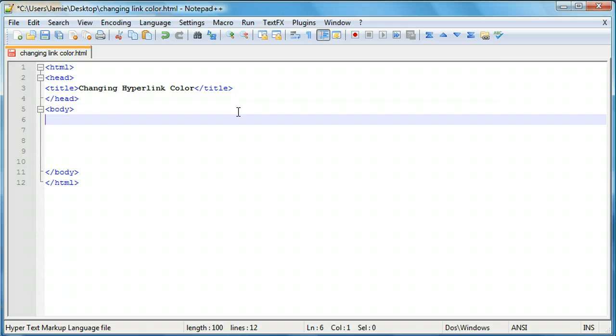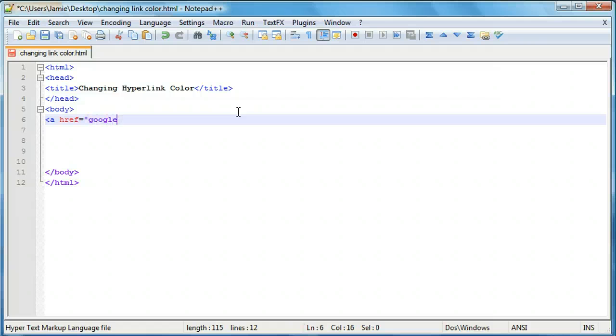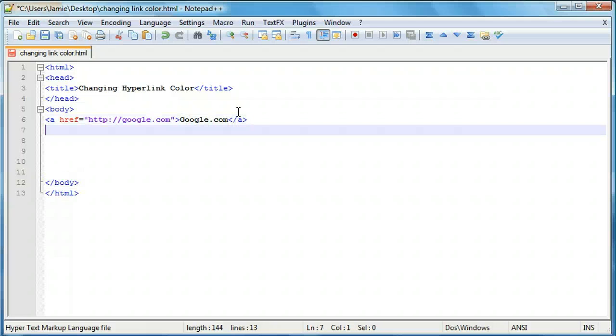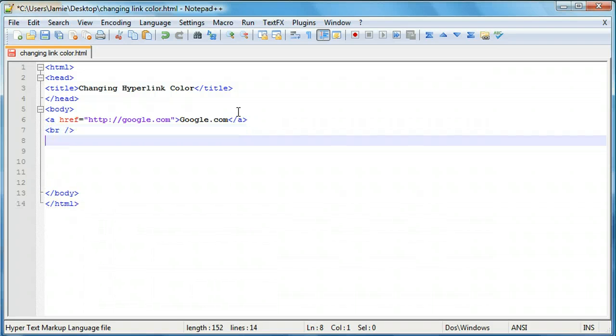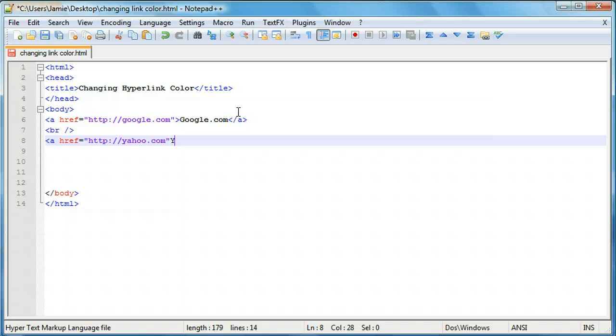So in this tutorial I'm going to show you how to change the hyperlink color on your webpages and I'm going to show you right now what the default colors are. So if we come over here and create a link, we'll link it to google.com and we'll say google.com and we're going to make a second link and we're going to link this to yahoo.com and close that off yahoo.com.